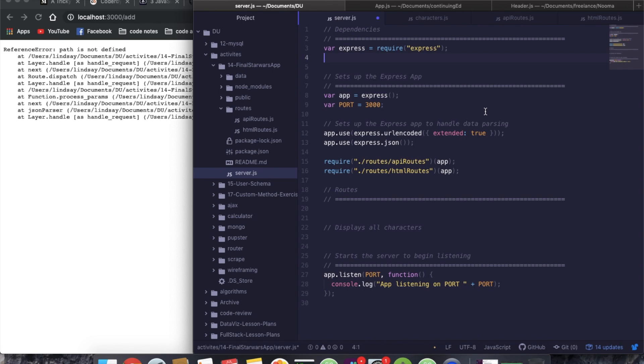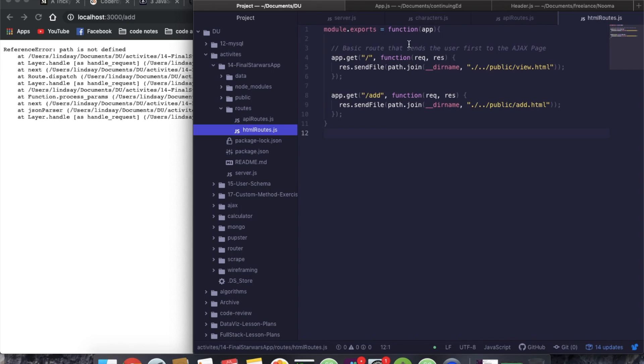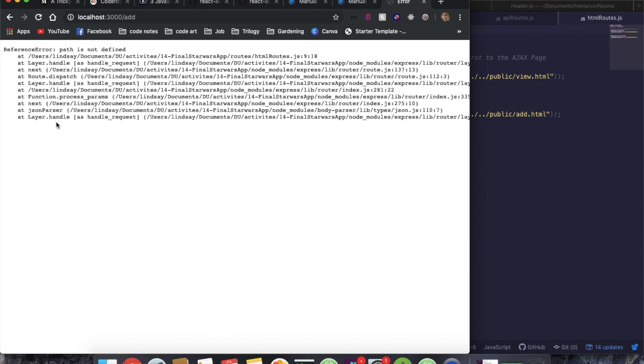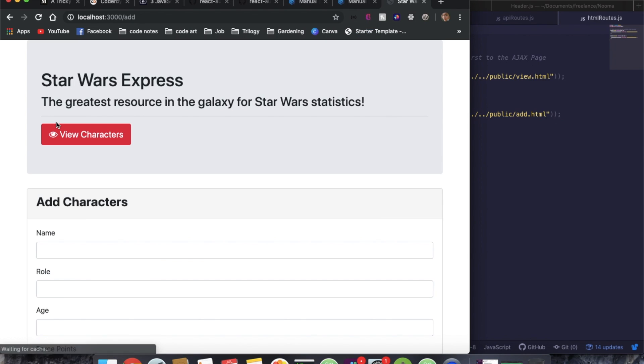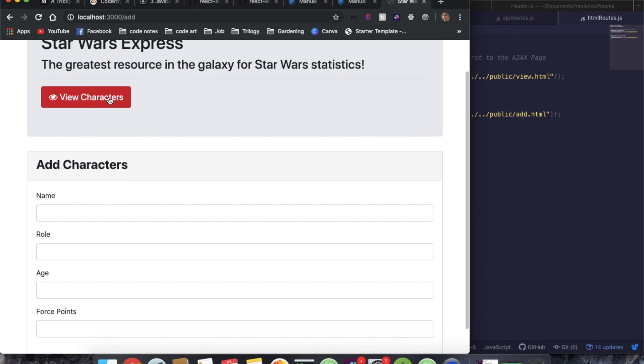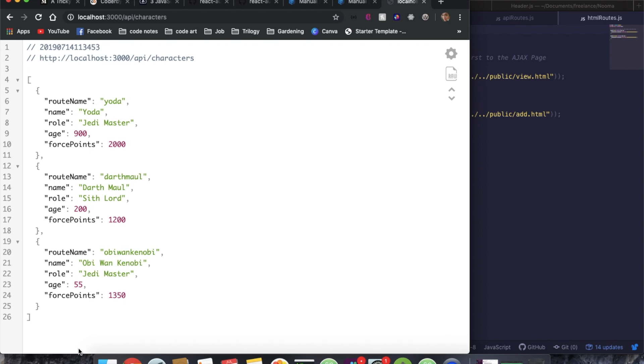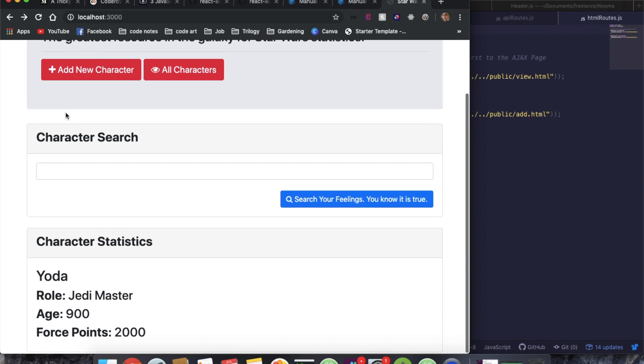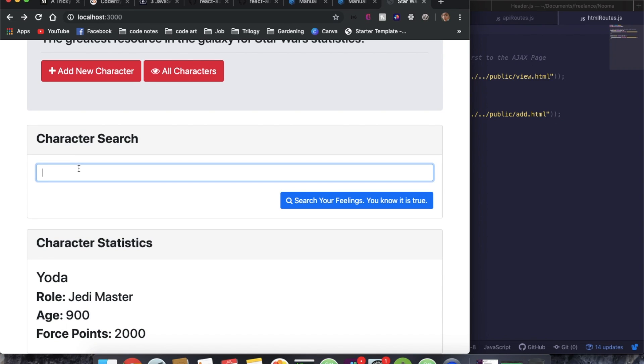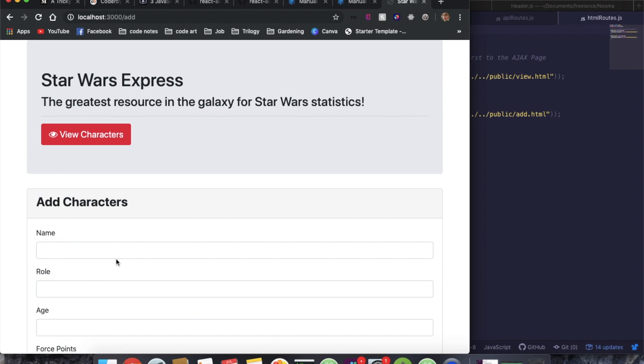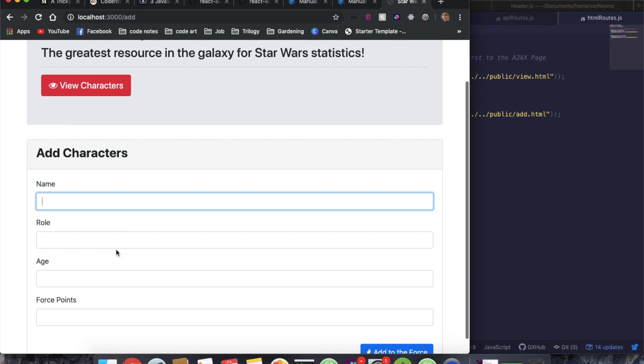And now we can see that path is not defined. All right, so here we're going to take path and we're going to put it in our HTML routes because we're utilizing path here. So now if we refresh, you see that we are on the add page. We can still go and view all the characters that we have. We can search our characters.